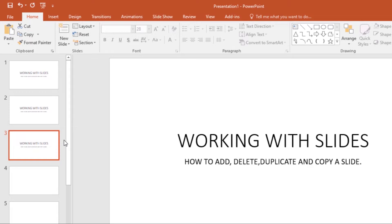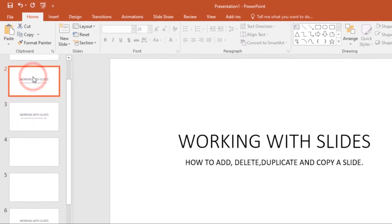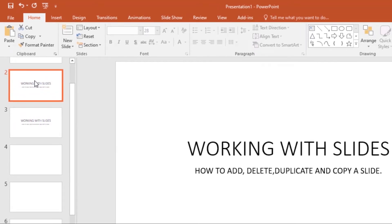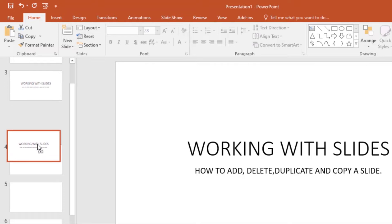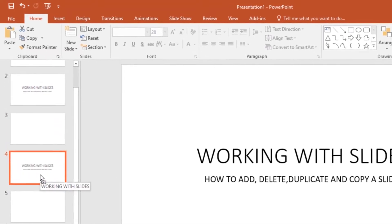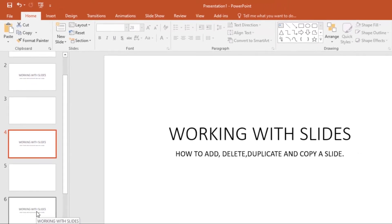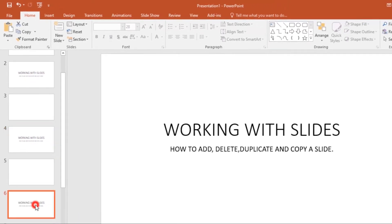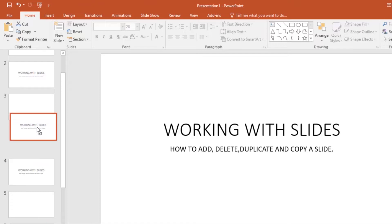Now let's look at how to rearrange slides. It's very easy — you just have to drag and drop. Select the slide you want to move, hold on it, drag it, and then drop it where you want it. That's how you rearrange slides.